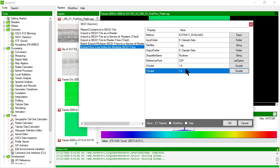And then it's also asked me for a scaler. This is used to scale the coordinates that are stored in the SegWi files in the trace headers.